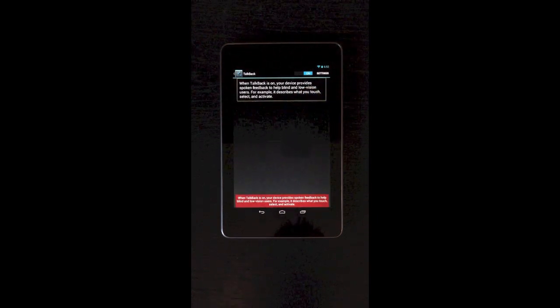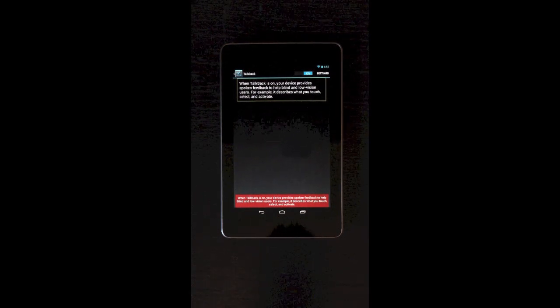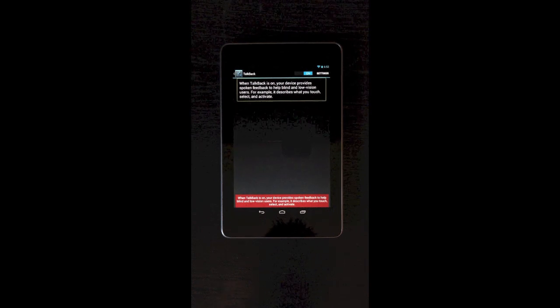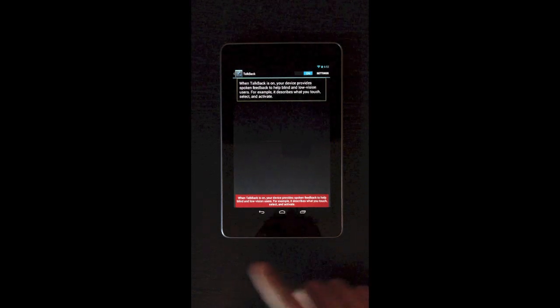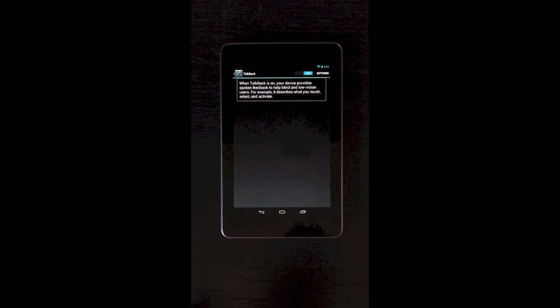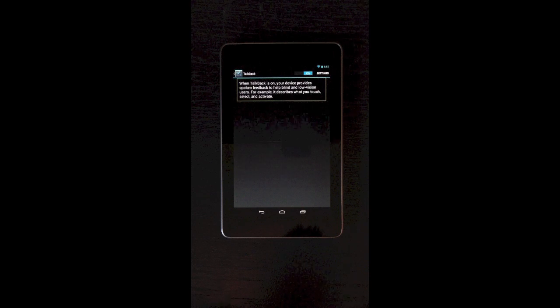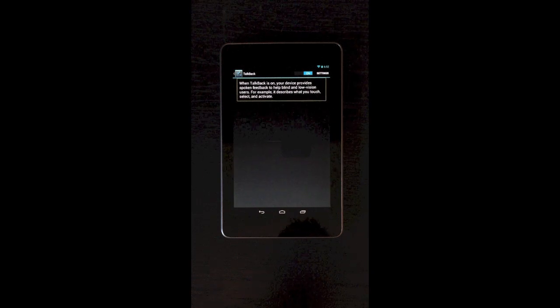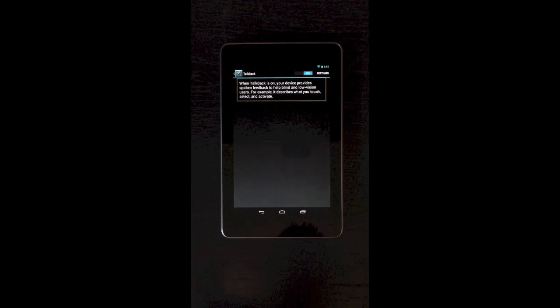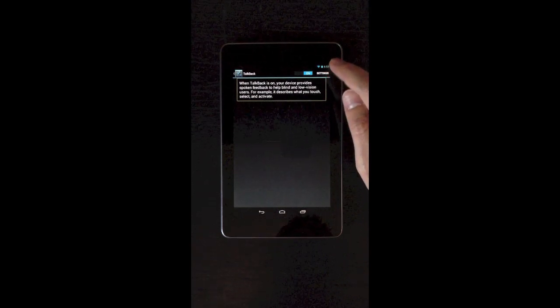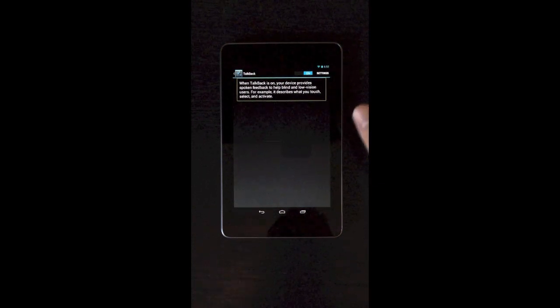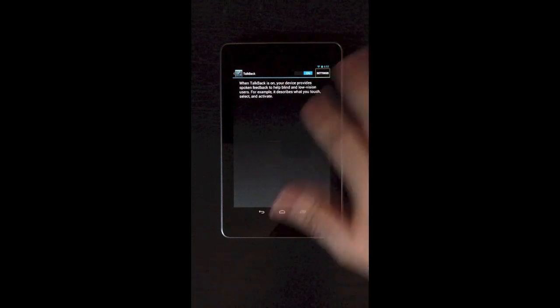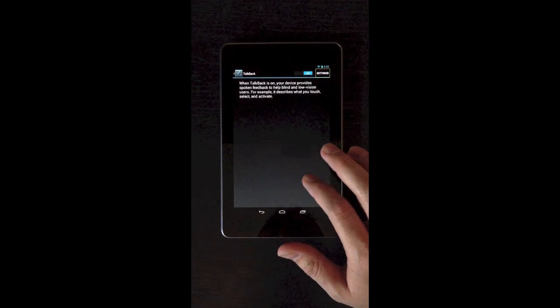And now TalkBack is on. When TalkBack is on, your device provides spoken feedback to help blind and low vision users. For example, it describes what you touch, select, and activate. So I've turned it on. Now if you see this red box here, it actually visually shows the TalkBack speech output on the screen, which is a neat feature so that someone who is deaf could actually see the screen reader output. And to turn that on, it took me a while to find it because I did not realize that this settings text here is actually a button. It doesn't really look like a button. But that's where it is. So you have to go there first.